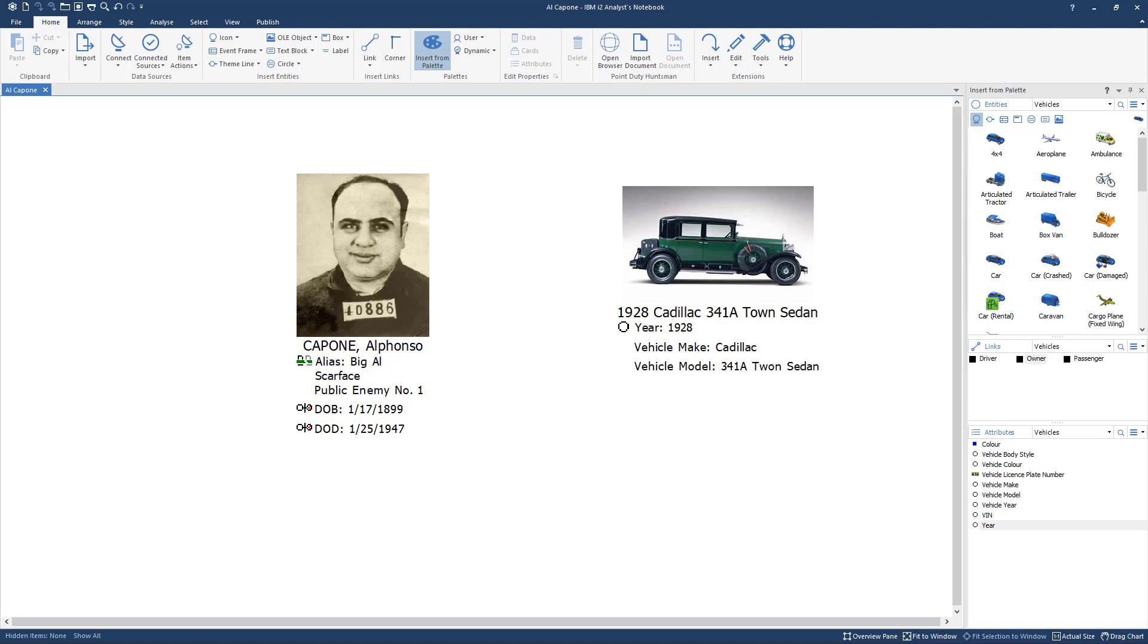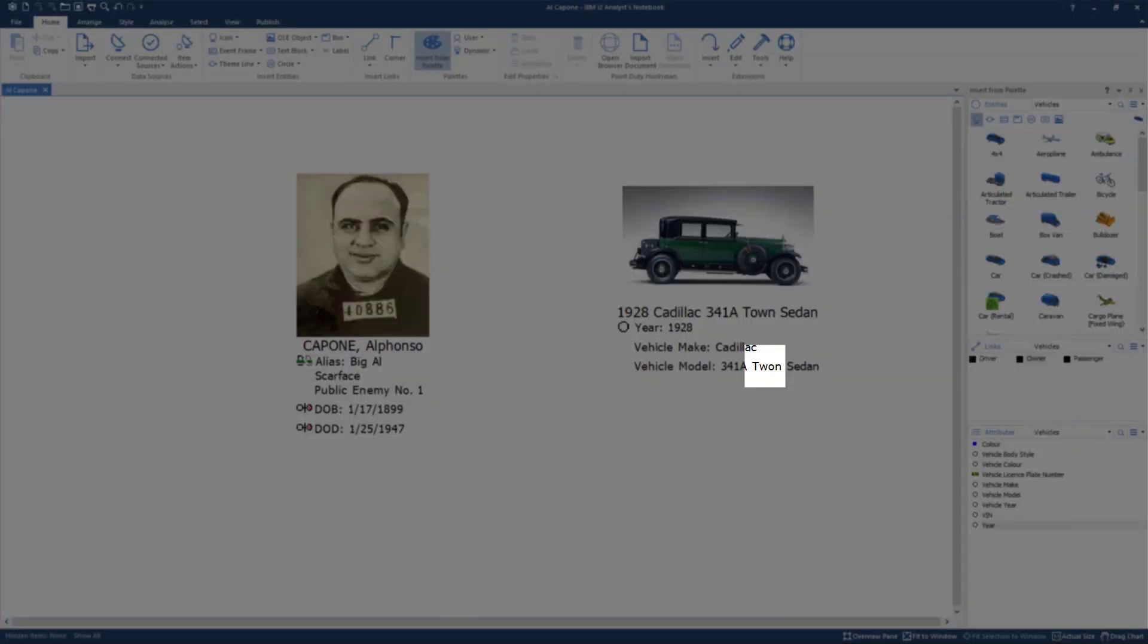Welcome to Tips and Tricks for iTWO Analyst Notebook. My name is Tim with Total Intelligence Group and today we are going to be talking about how to create links manually.